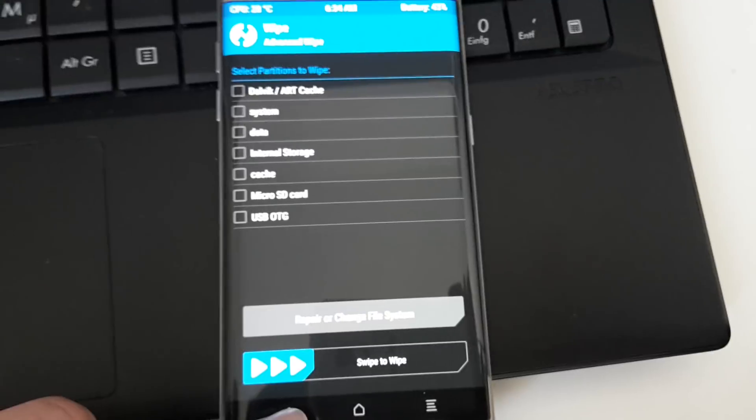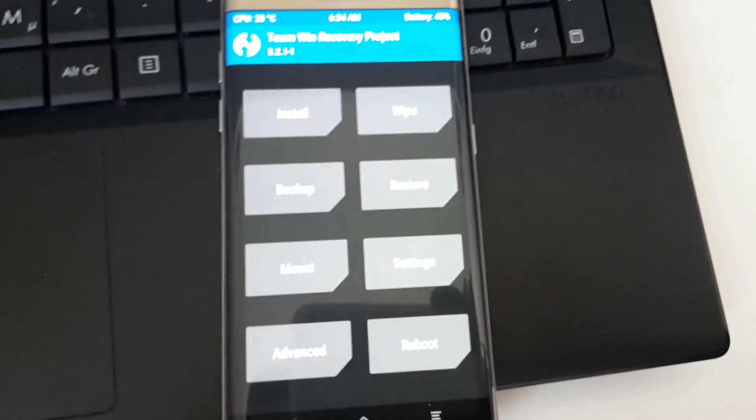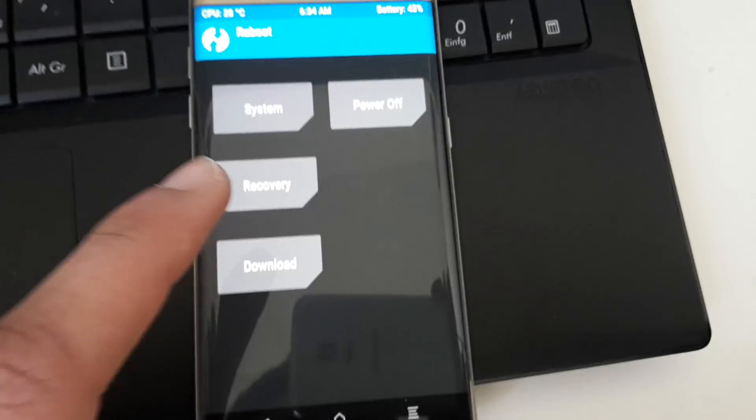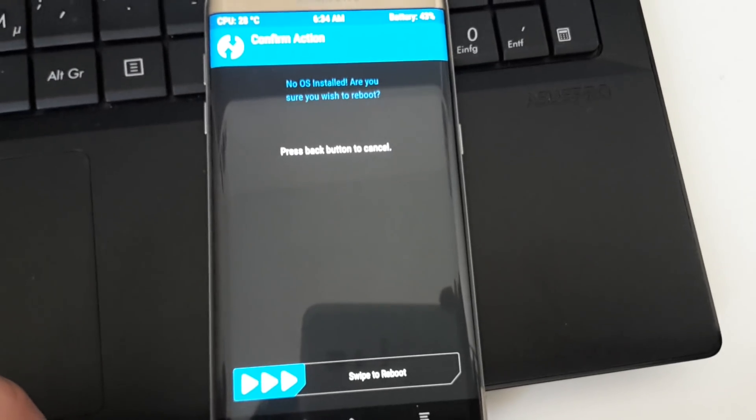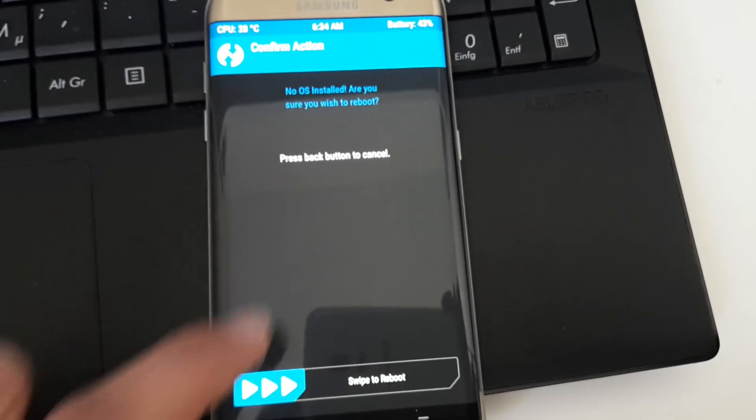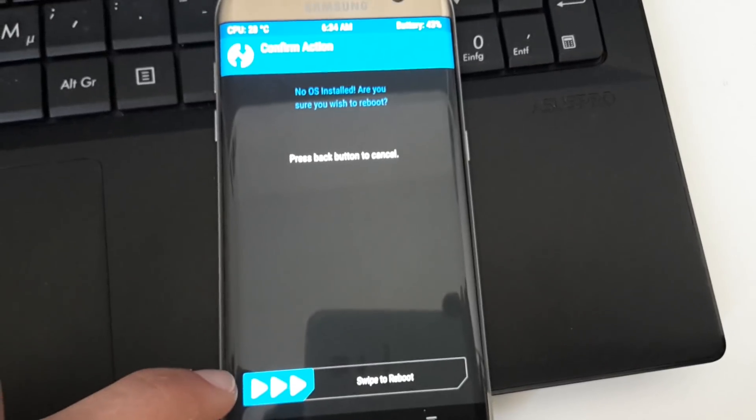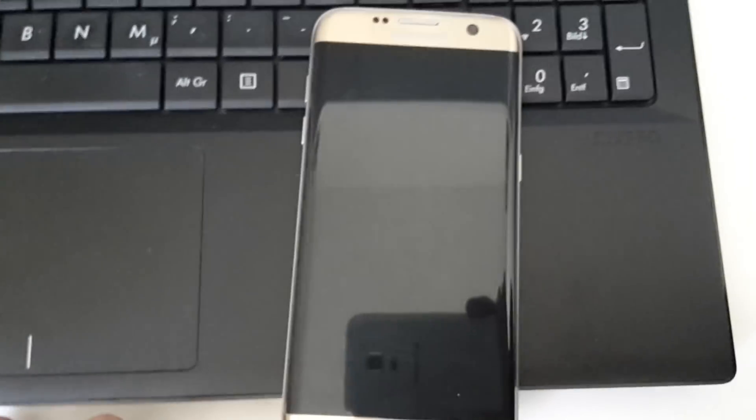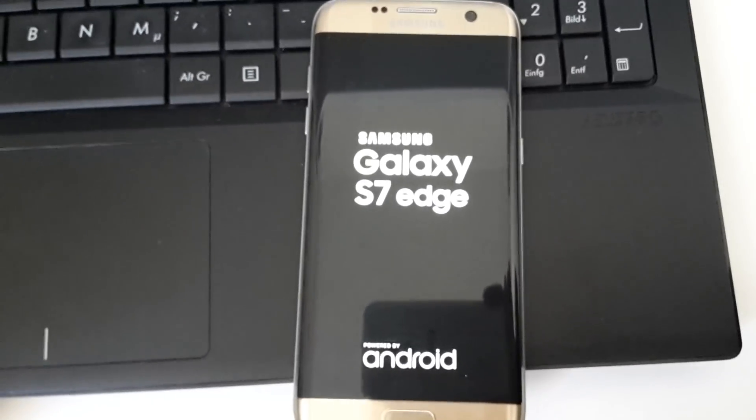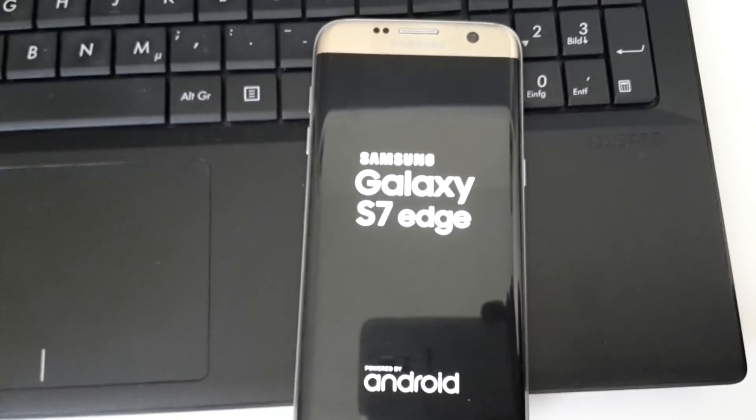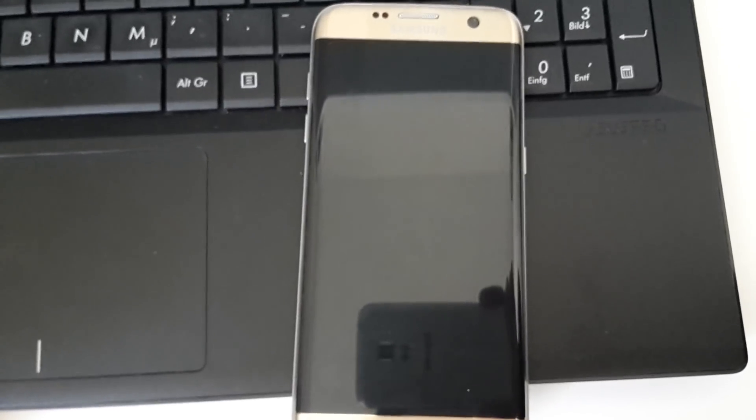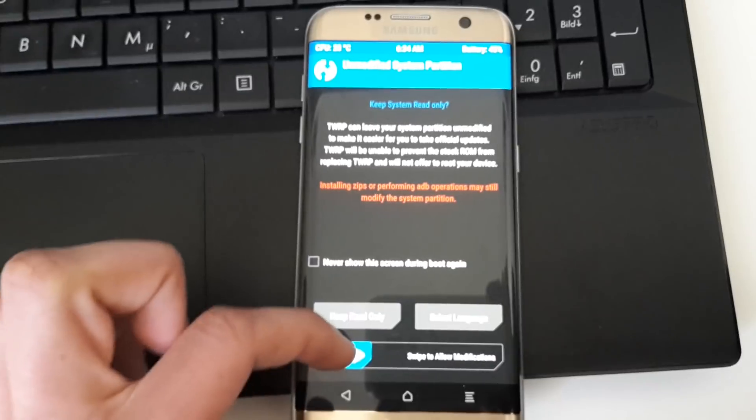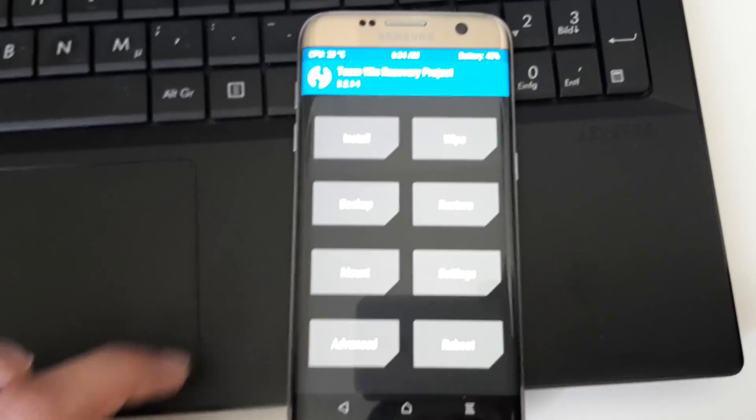Then we go back, reboot, and we select Recovery. It says 'No OS installed. Are you sure you wish to reboot?' and then swipe to reboot. The phone is rebooting itself into TWRP recovery. Let's swipe again to allow modifications.